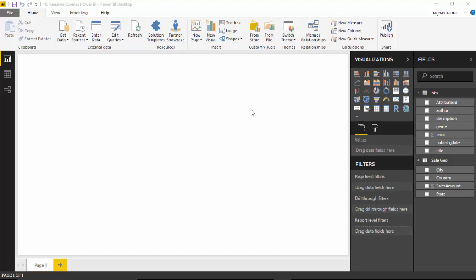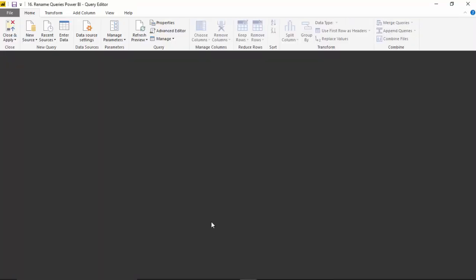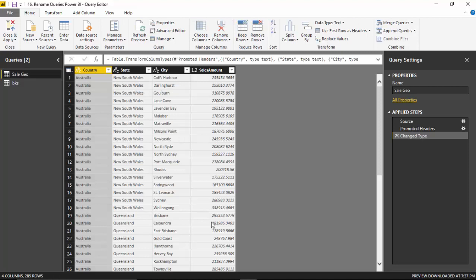I've got this Power BI Desktop open with me and I've imported some datasets, but I'm not satisfied with the names I've got. So I'll go on to the Home tab and then I'll go on to Edit Queries. Click that and Power Query Editor, or the Query Editor, opens for us.